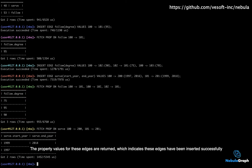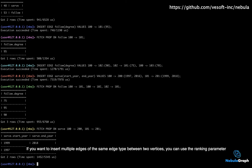which indicates these edges have been inserted successfully. If you want to insert multiple edges of the same edge type between two vertices, you can use the ranking parameter.